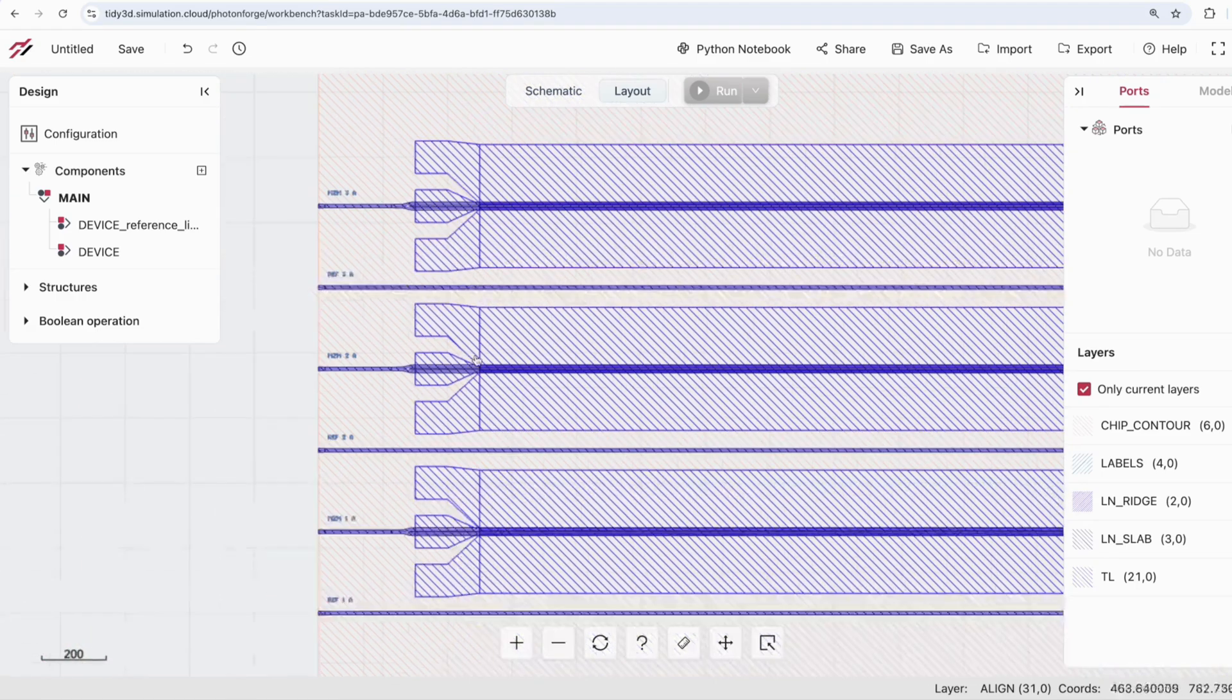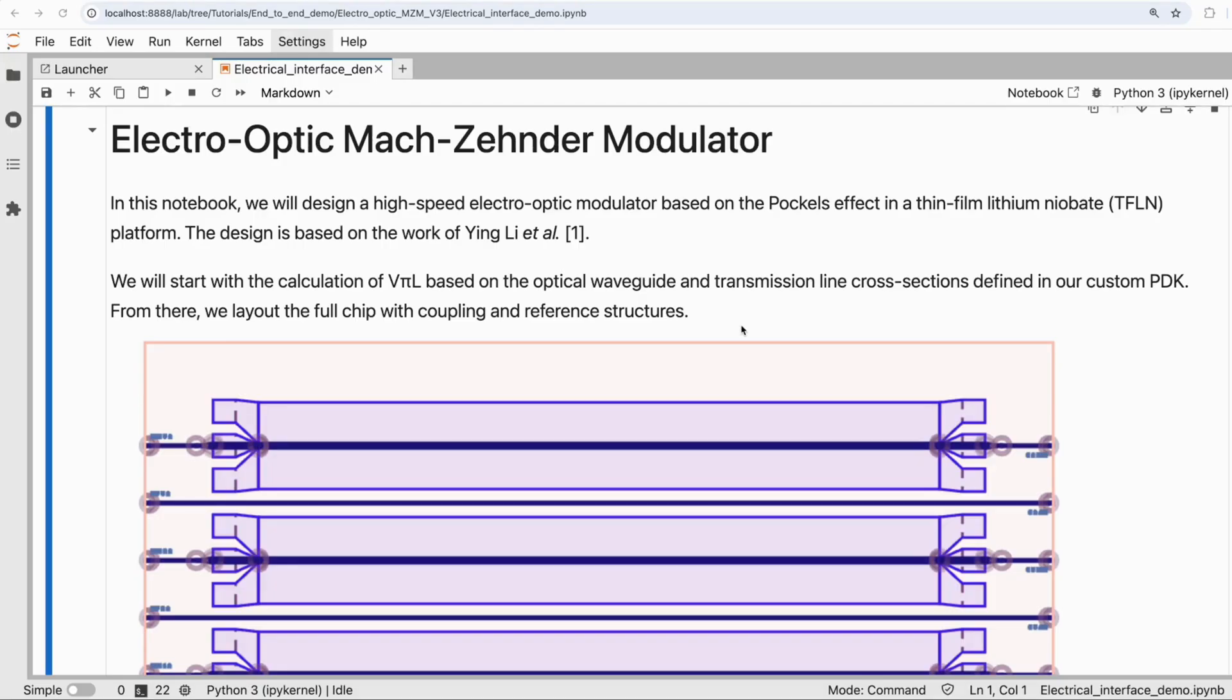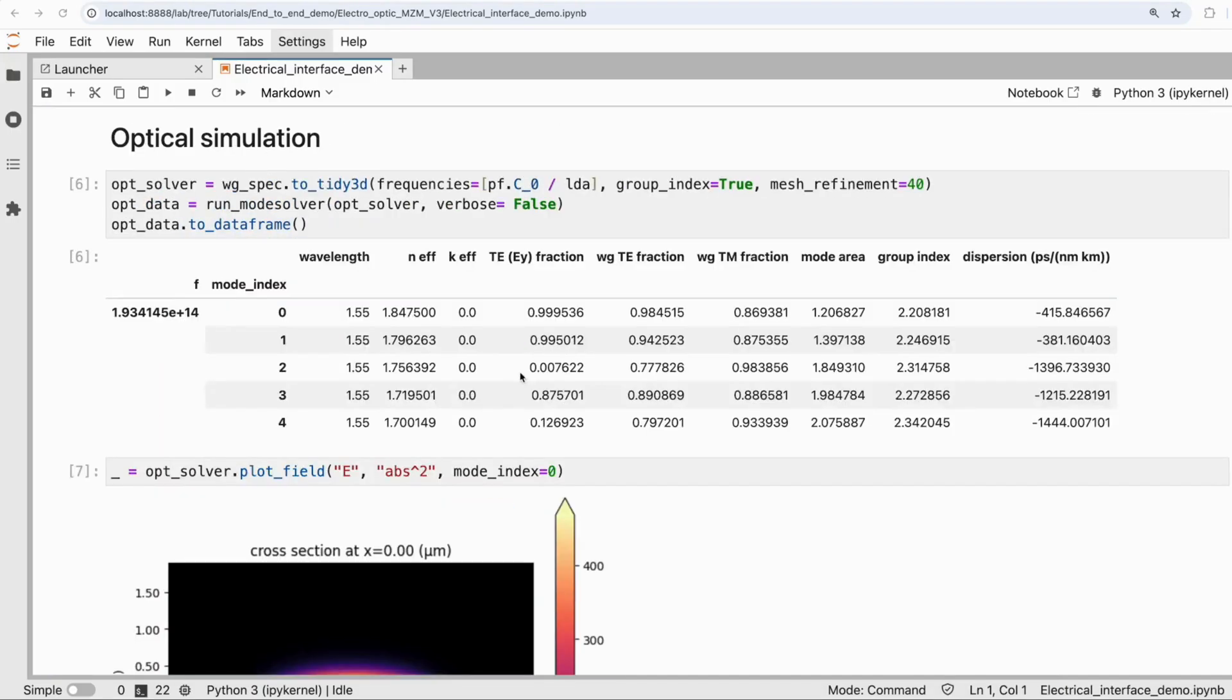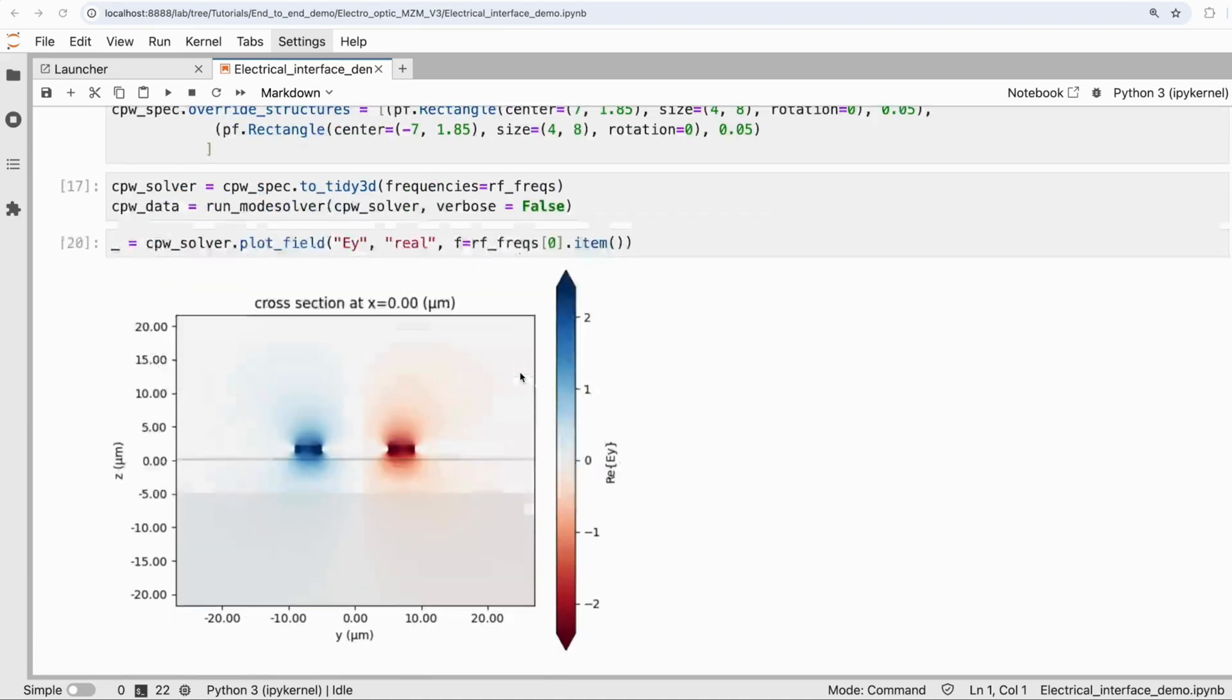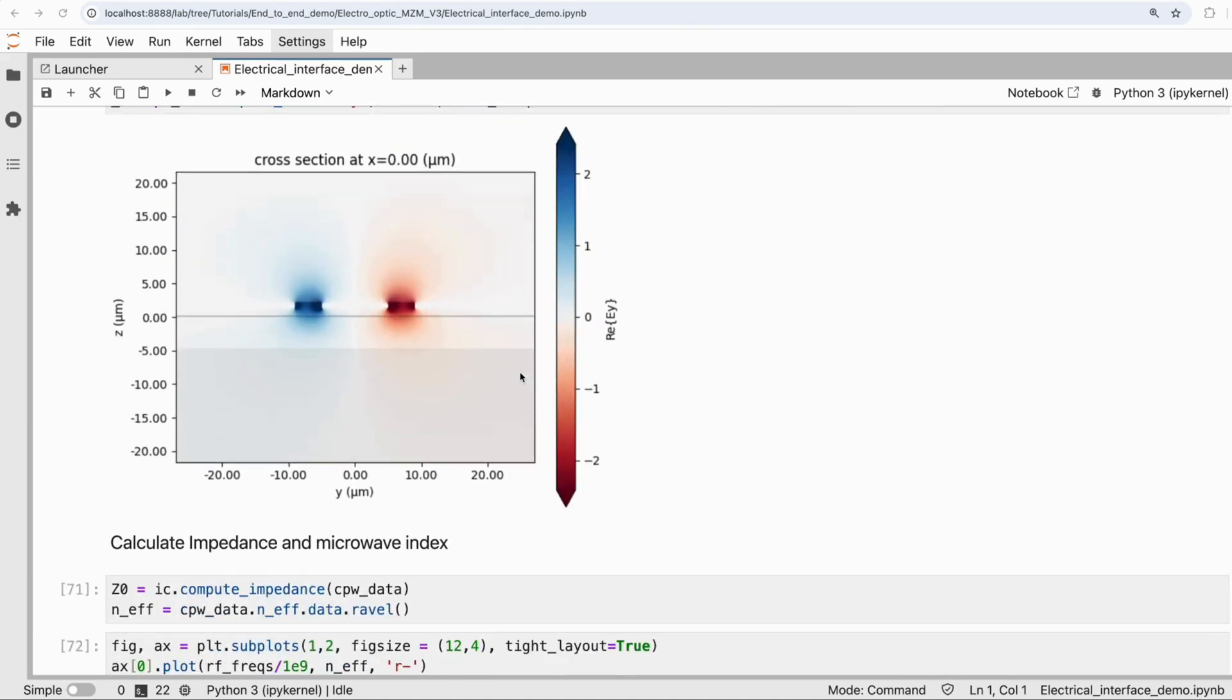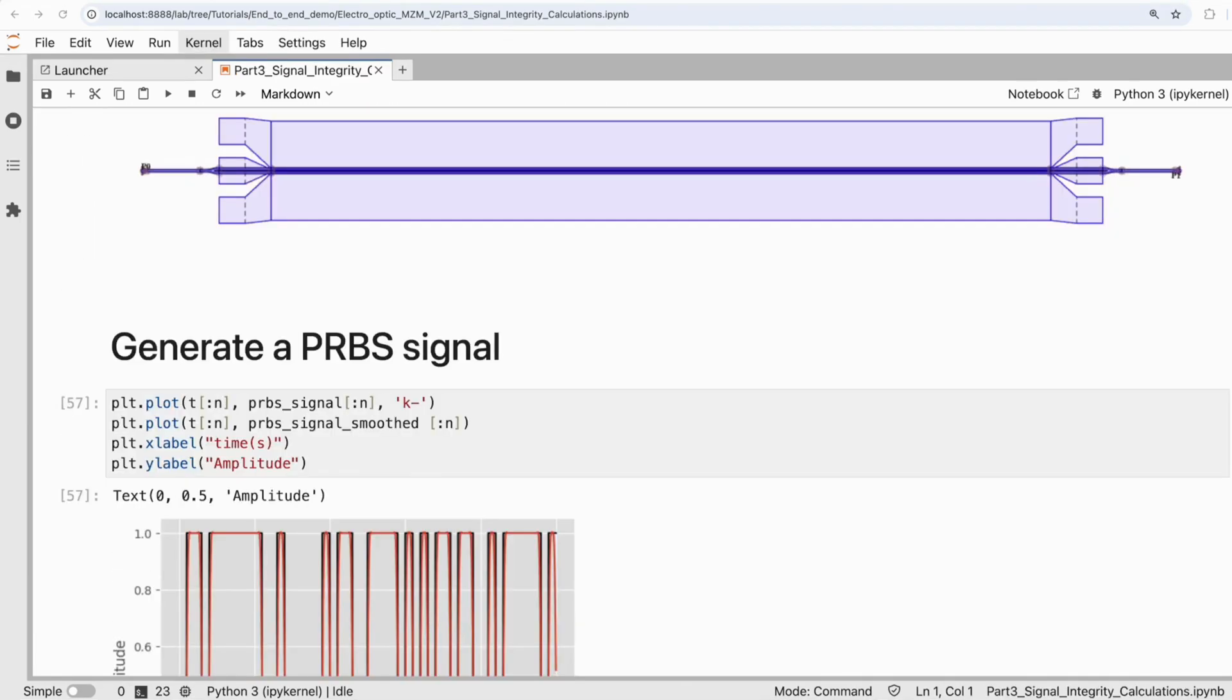With PhotonForge, seamlessly switch from GUI to Python and experience optical and RF simulations from the unified interface.